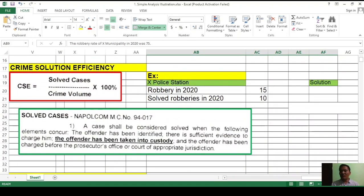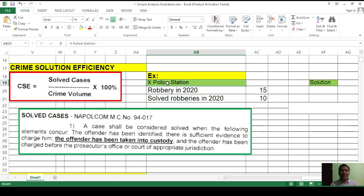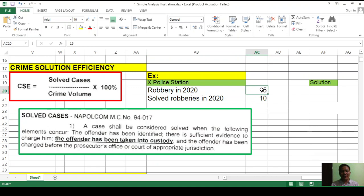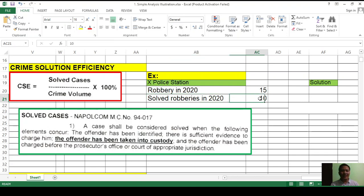Now let's go to the next statistic: crime solution efficiency of a particular police station — how efficient a police station is in solving a particular type of crime. Using the same example of robbery in 2020, there were 15 robbery incidents and 10 solved robberies in 2020. The formula for crime solution efficiency is the number of solved crimes divided by crime volume — the total number of incidents — times 100 to represent a percentage.